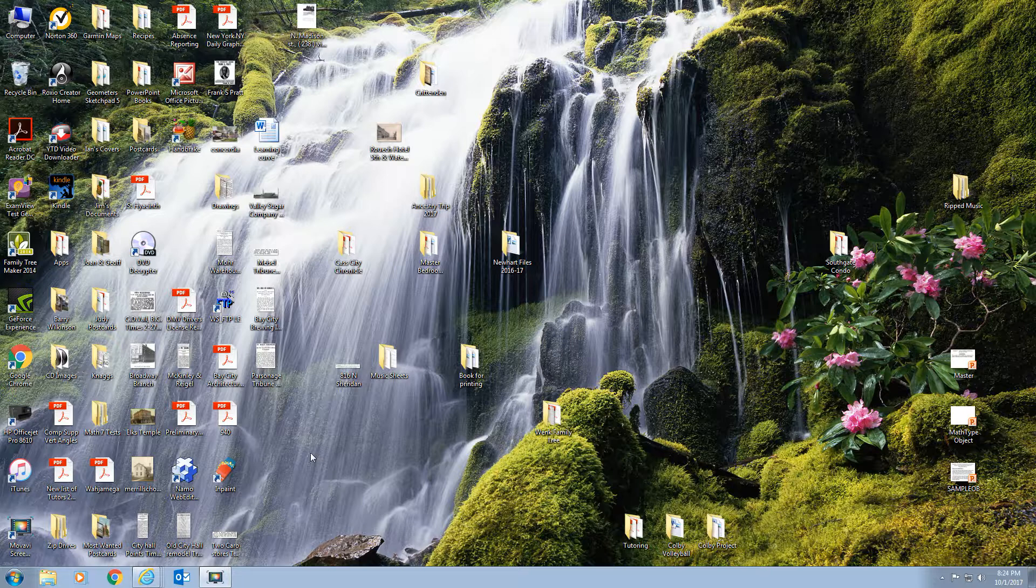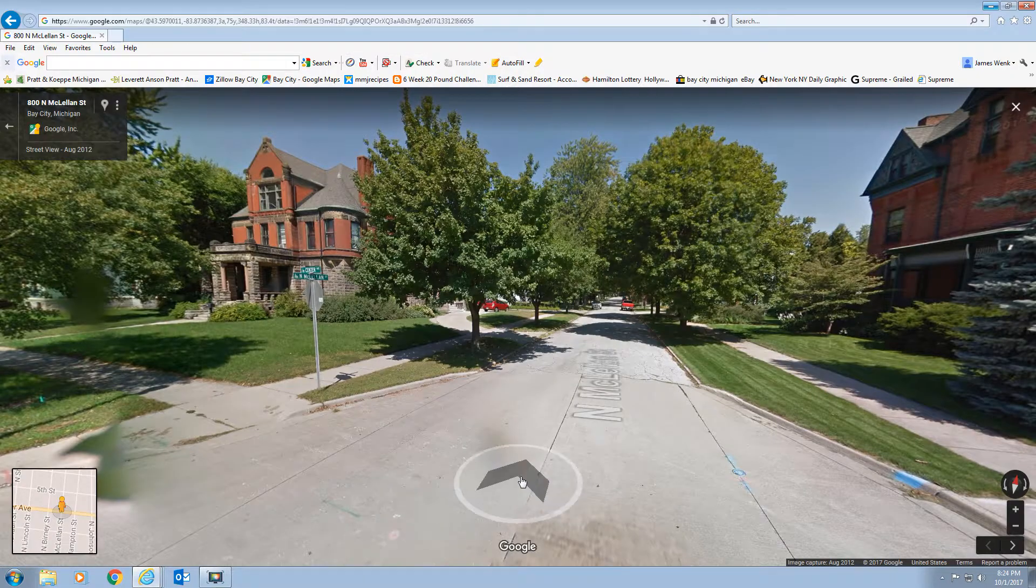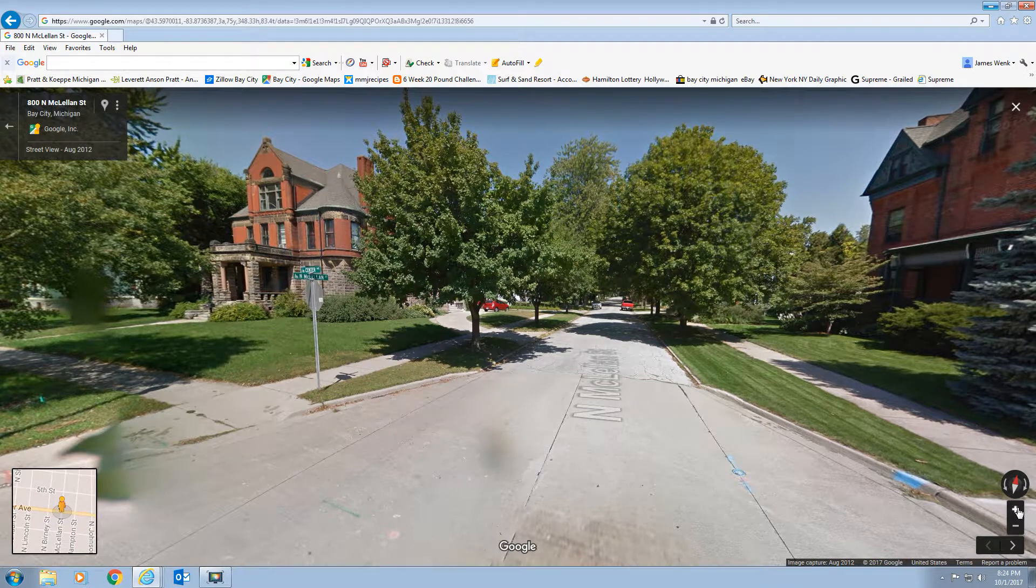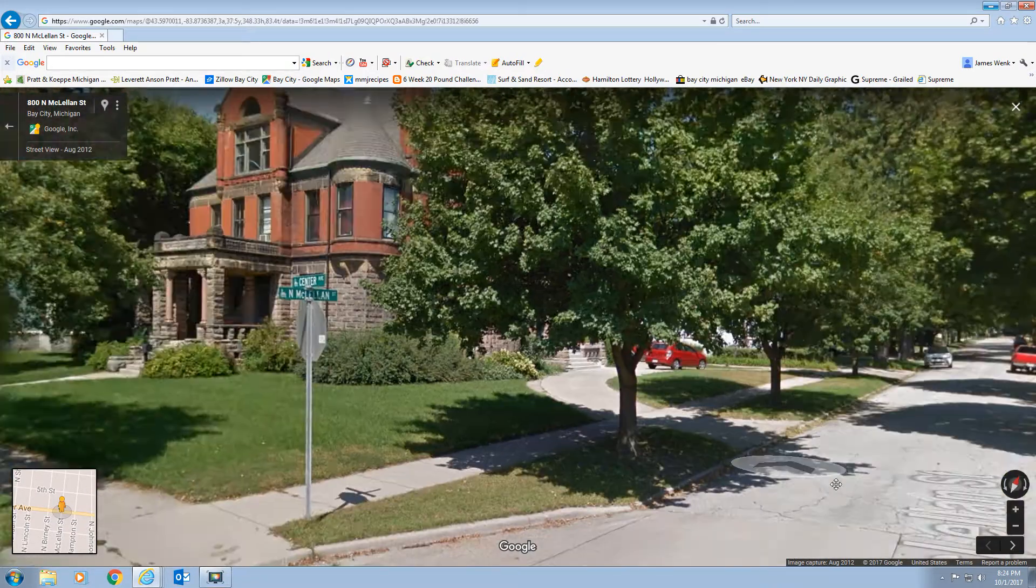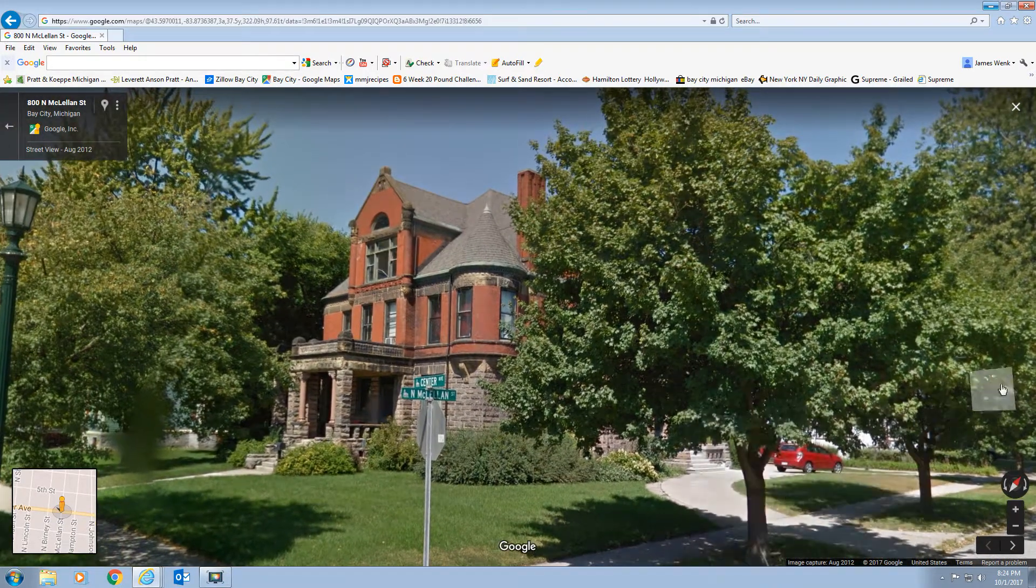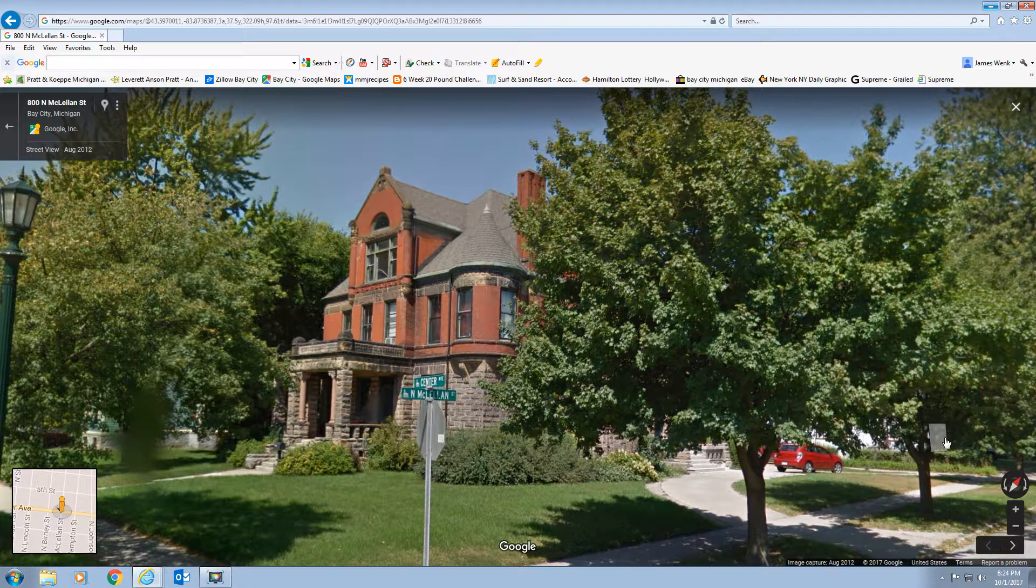Okay, Alan, this is Jim Wink. I'm going to show you how to copy and paste a few things. Let's say I wanted to copy the Chesborough house here just for the heck of it. It's at center in North McClellan. I'm going to do a screen print.